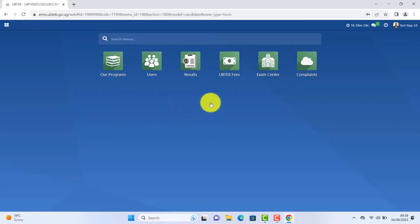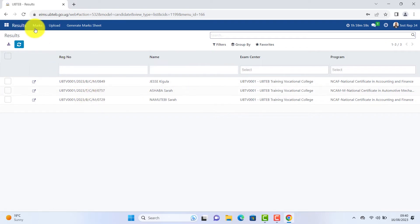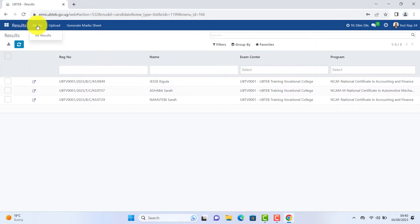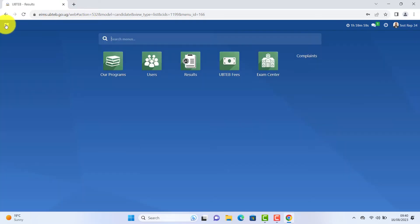Click results. Displays all your student list. Click any candidate of your choice. You will be able to see marks filled. Upload and generate mark sheet. Go back to your dashboard.